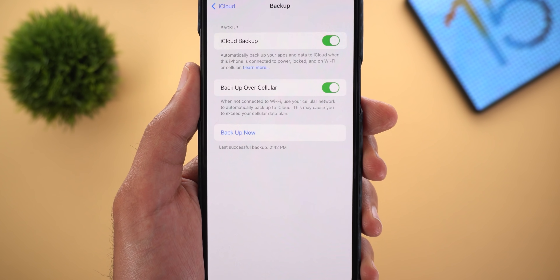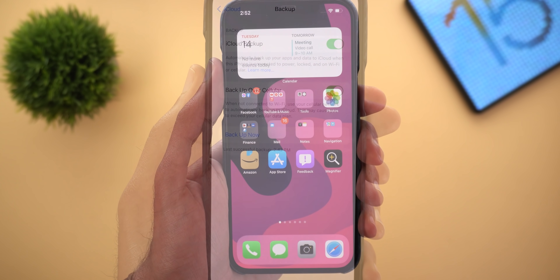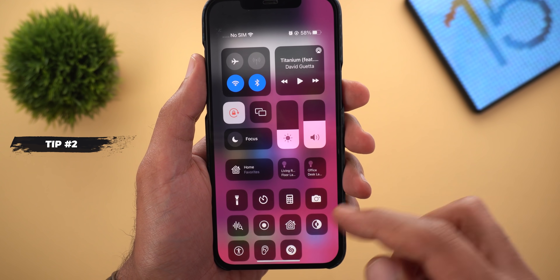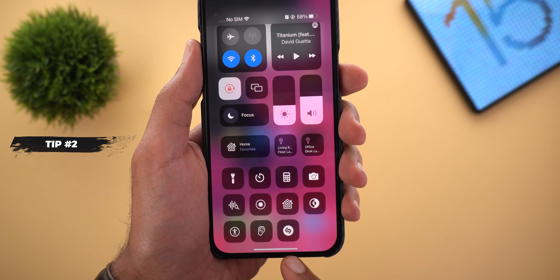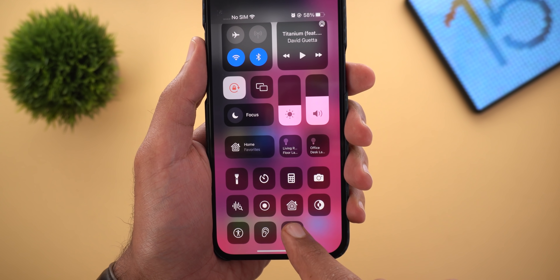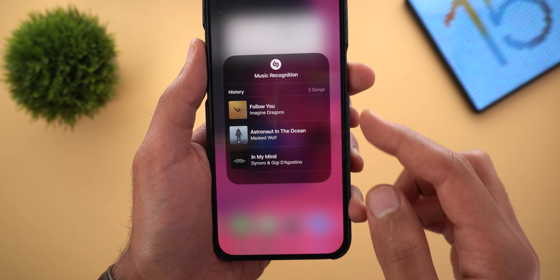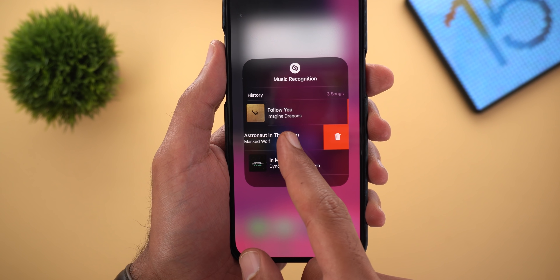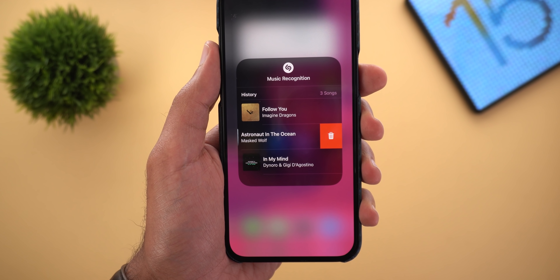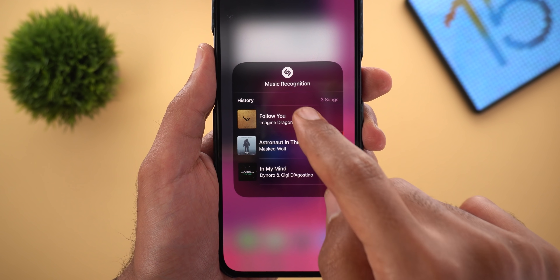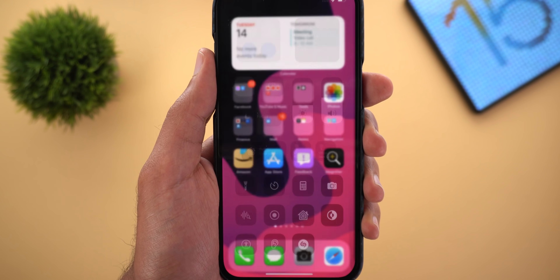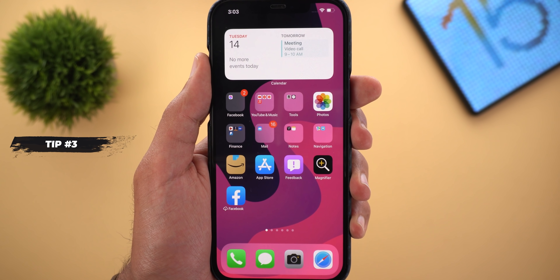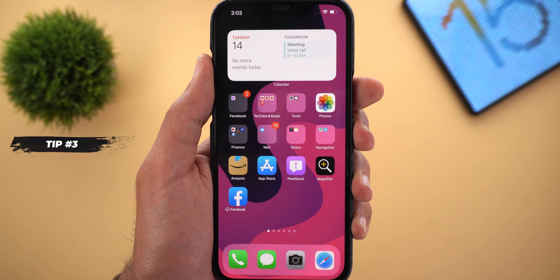Tip number two is music recognition. If you have Shazam added to your control center, when you tap and hold on the tile you will now get a history of recognized songs. You can delete any of them from your history, and tapping on any song takes you right to the music discovery app. Tip number three is the ability to quickly remove offloaded apps from your home screen.